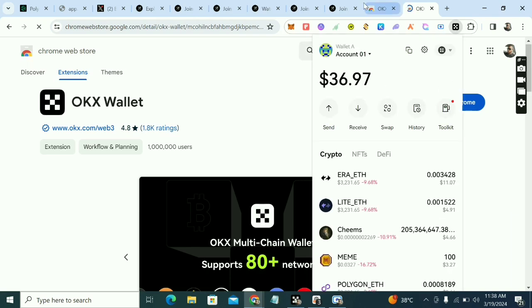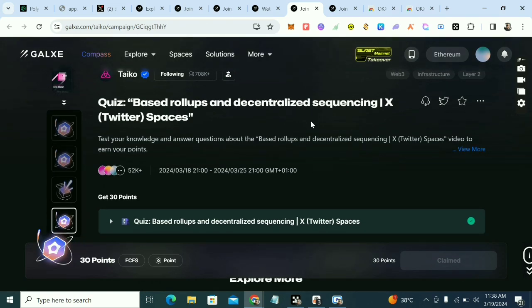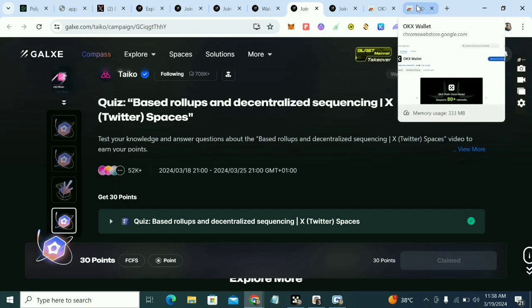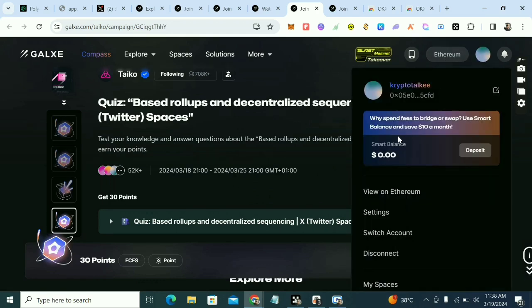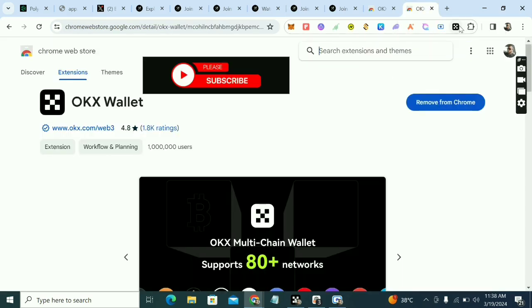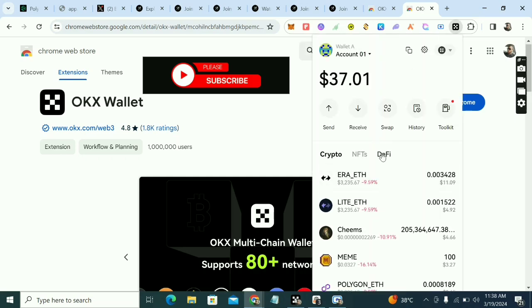Now, don't create a new wallet on OKX. Instead, copy the key phrase of the MetaMask wallet you connected to your Galaxy account. Once you copy the key phrase, use it to import that wallet into OKX wallet. Click 'Import wallet' — do not create a new one. Click on Import, paste the key phrase, and you'll have the same wallet from MetaMask now available on OKX.